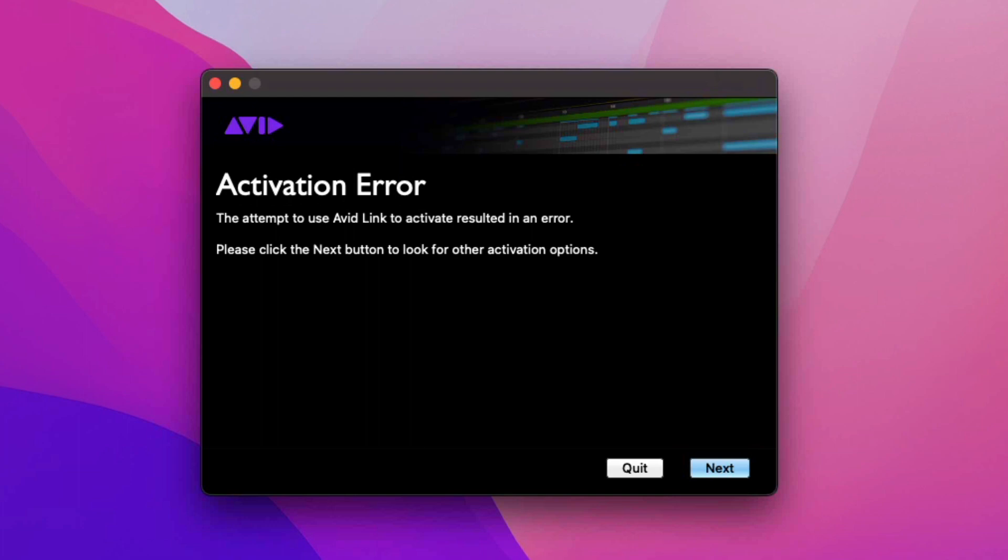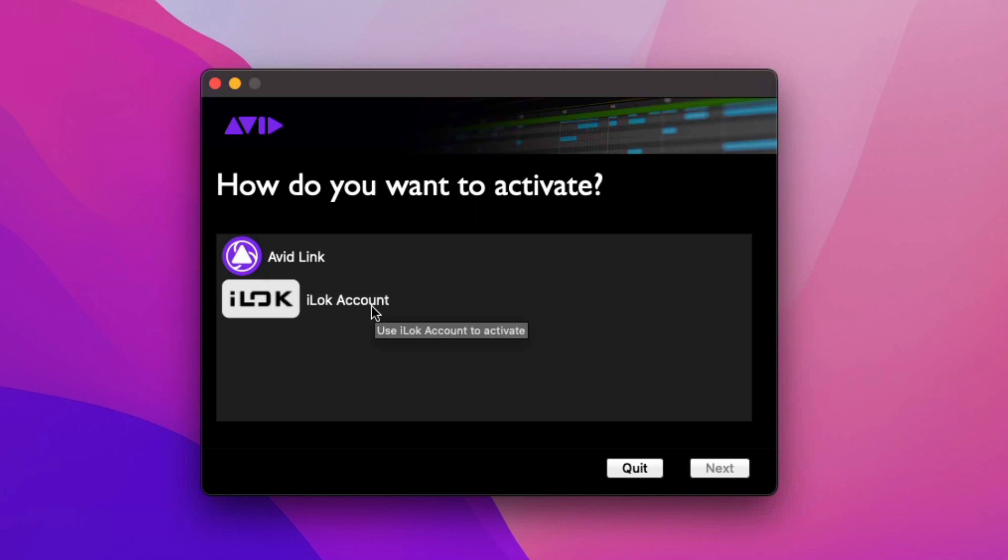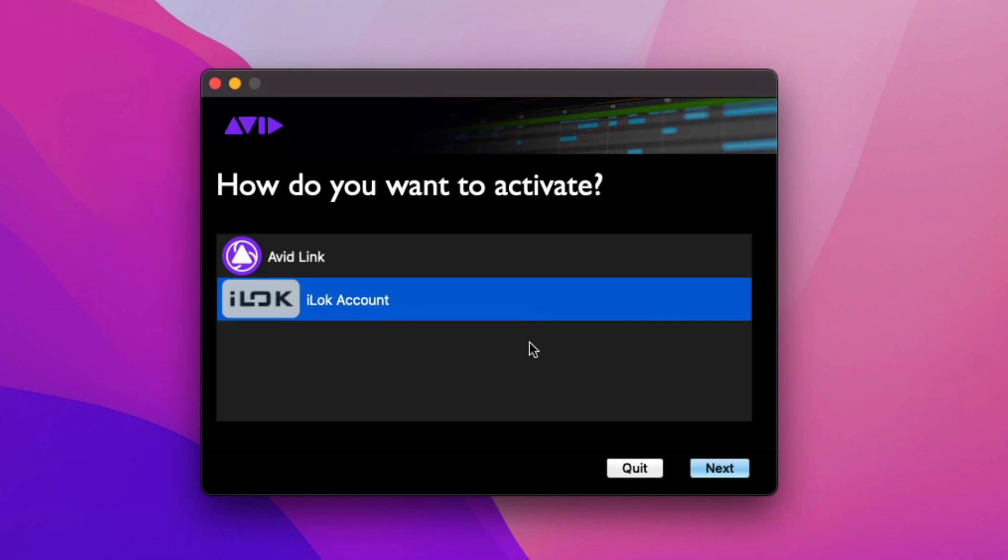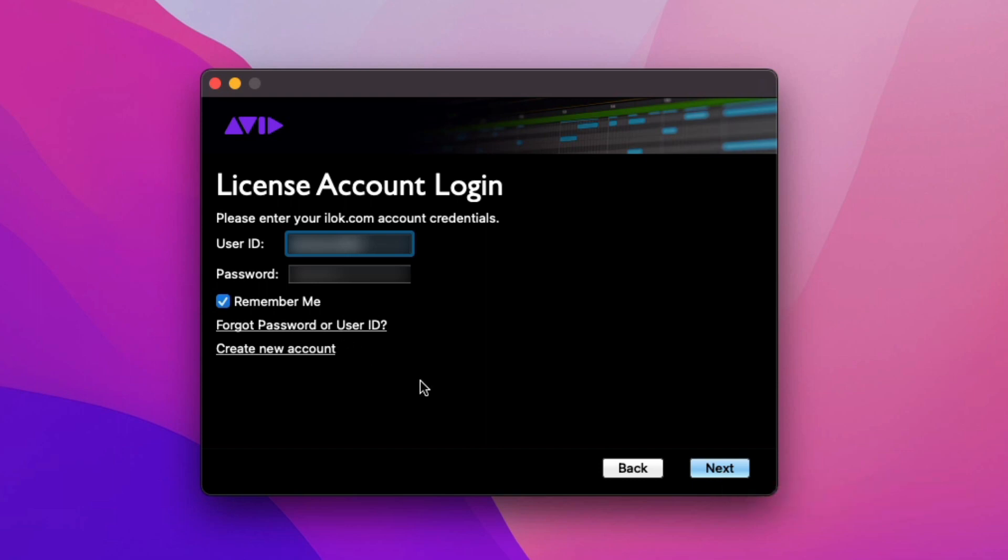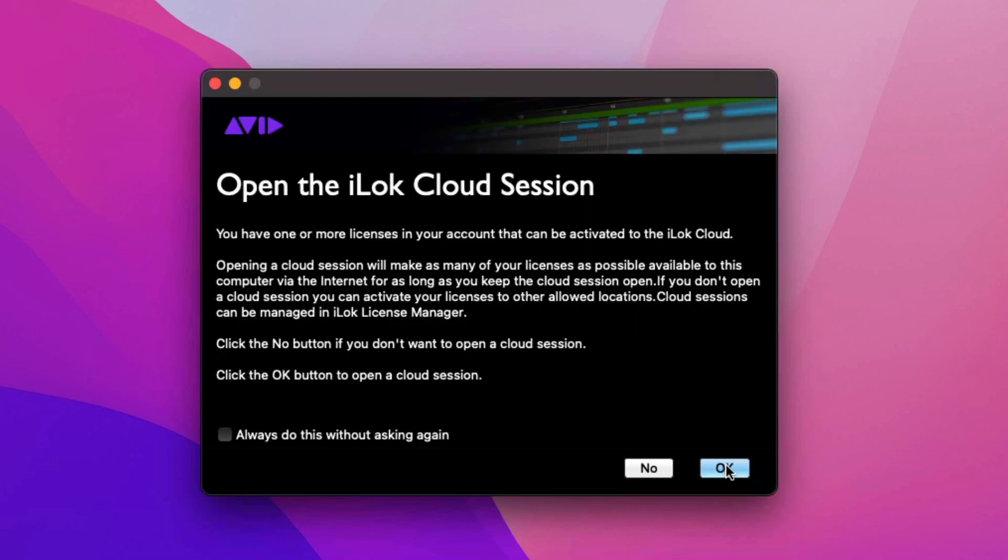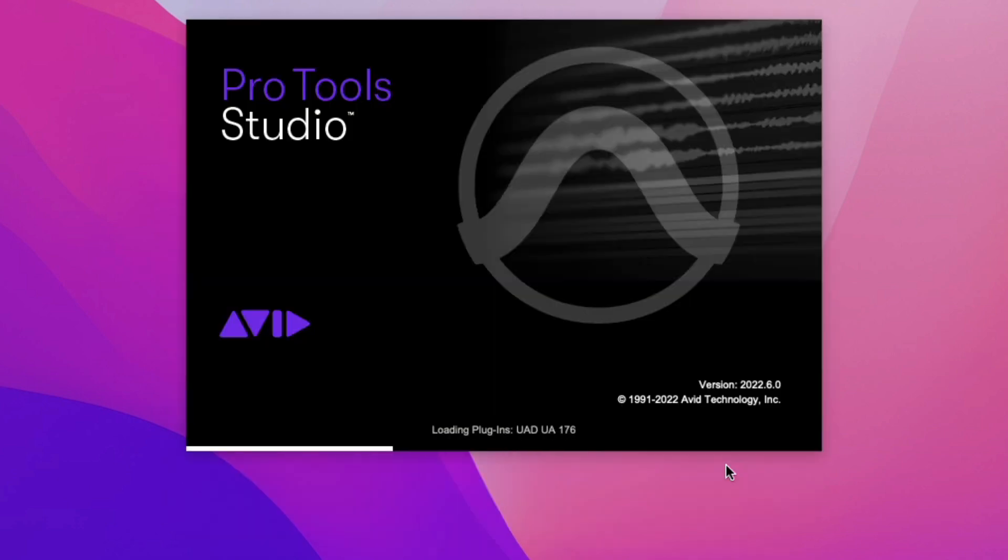We got an activation error. Let's go ahead and click next and see what we get. How would we like to activate? Let's go ahead and do the iLock account activation option. Go ahead and enter your iLock account user ID and password. This should be the same as your my avid master account that we did in the last video. Clicking ok on this screen will open a cloud session. Open cloud session success. Your cloud session was successfully opened. Nice. We're going to go ahead and click next.